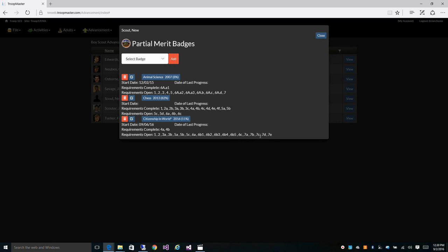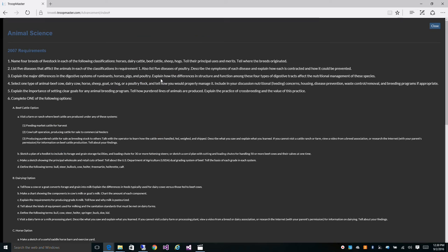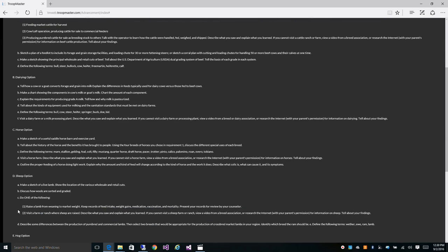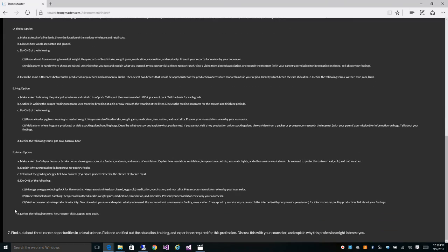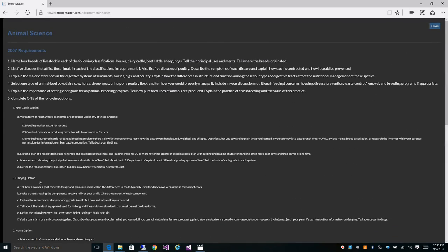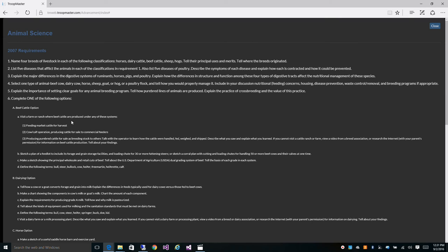Another example of this would be our animal science. The predictive algorithm automatically determines which options a scout is working towards to display the open requirements accordingly. Let's take a look at this in the animal science badge. So here's animal science. As you can see for requirement 6, it says complete one of the following options. You've got A, B, C, D, E, and F. Now he only has to do one of these. And our software will predict the shortest path for him to finish the merit badge based on the requirements that he has completed.